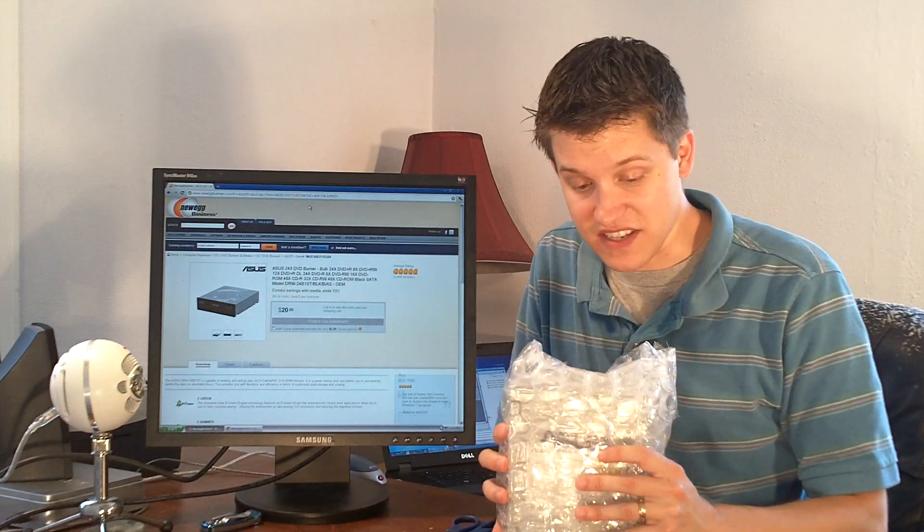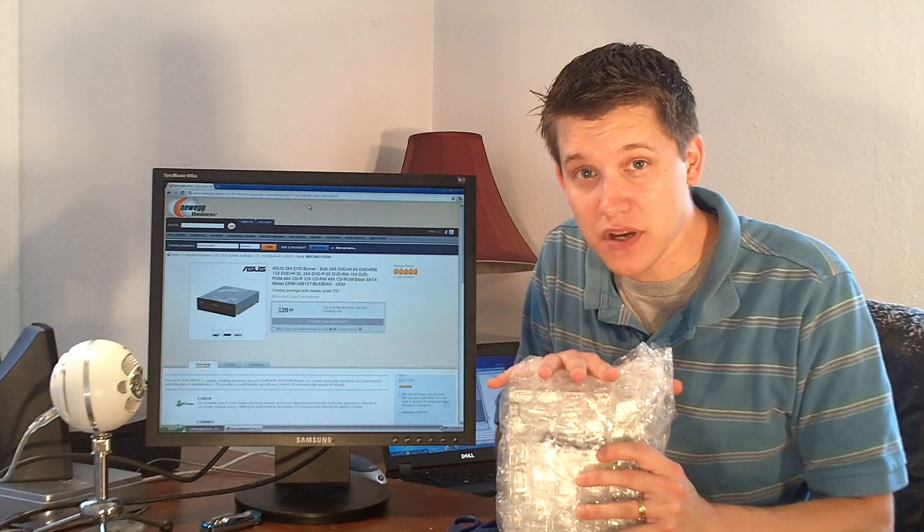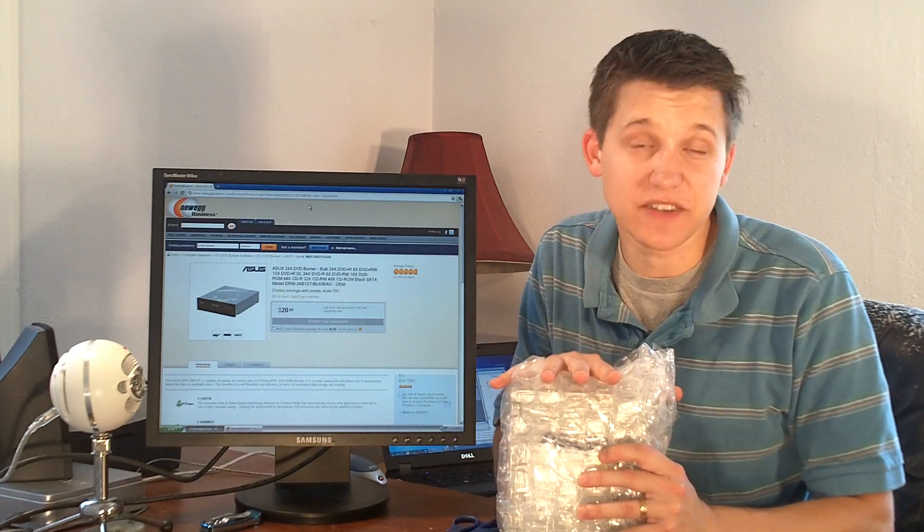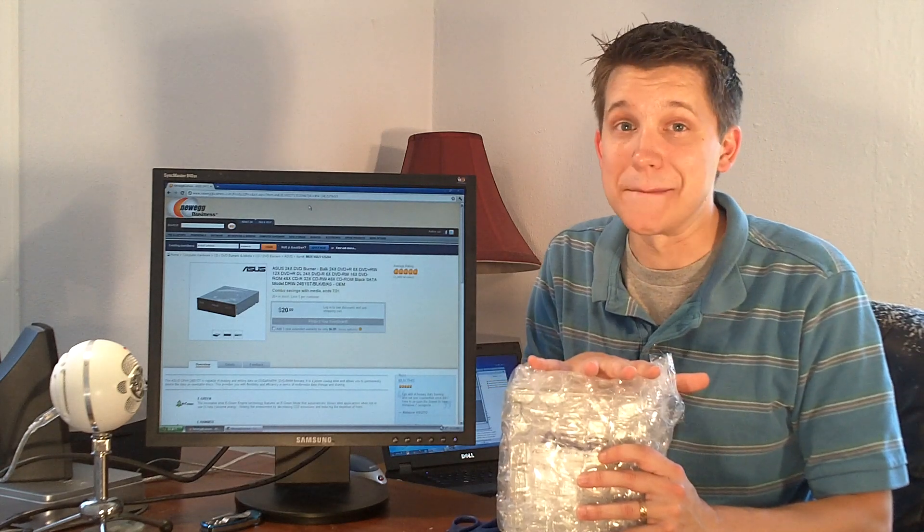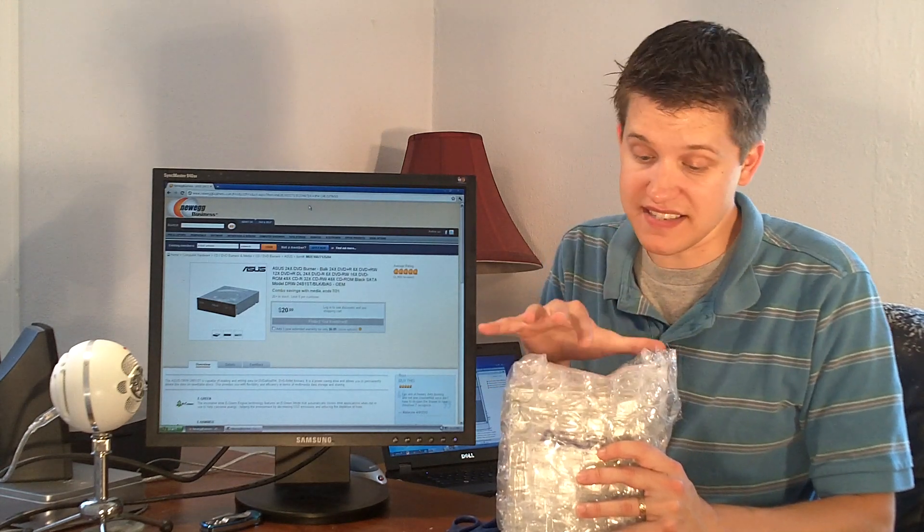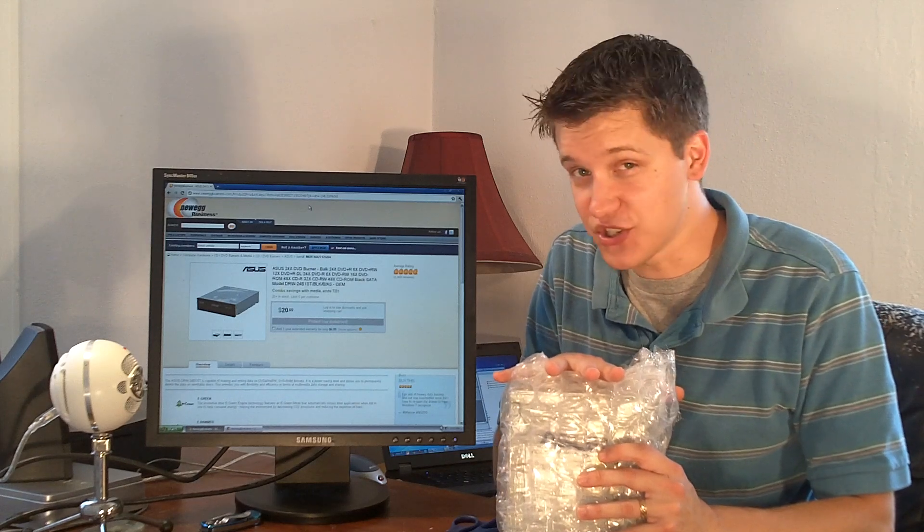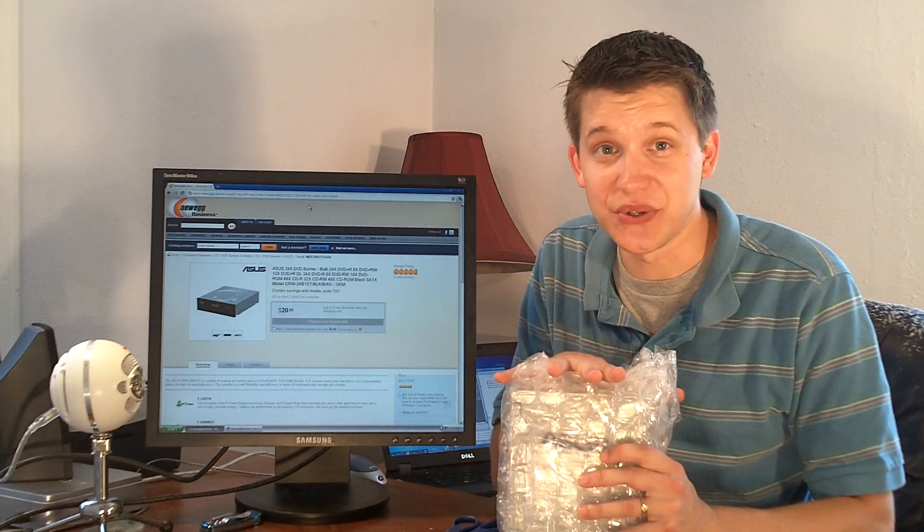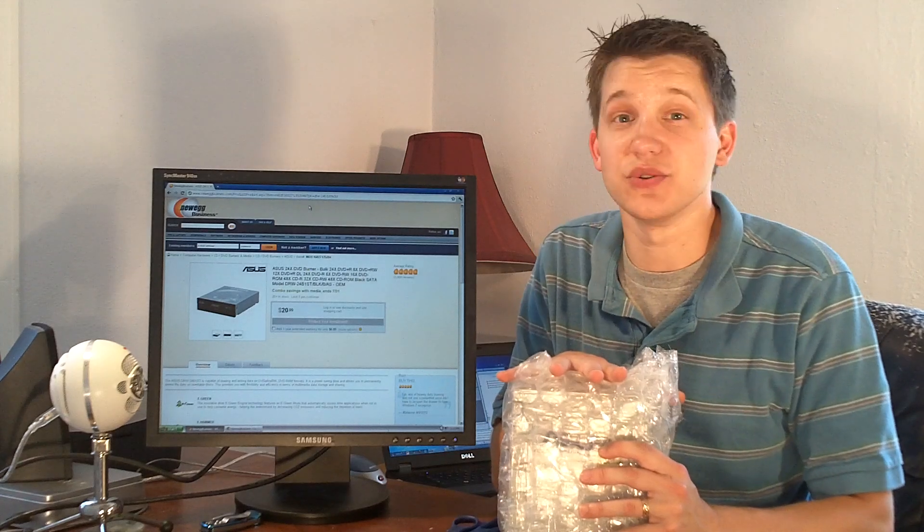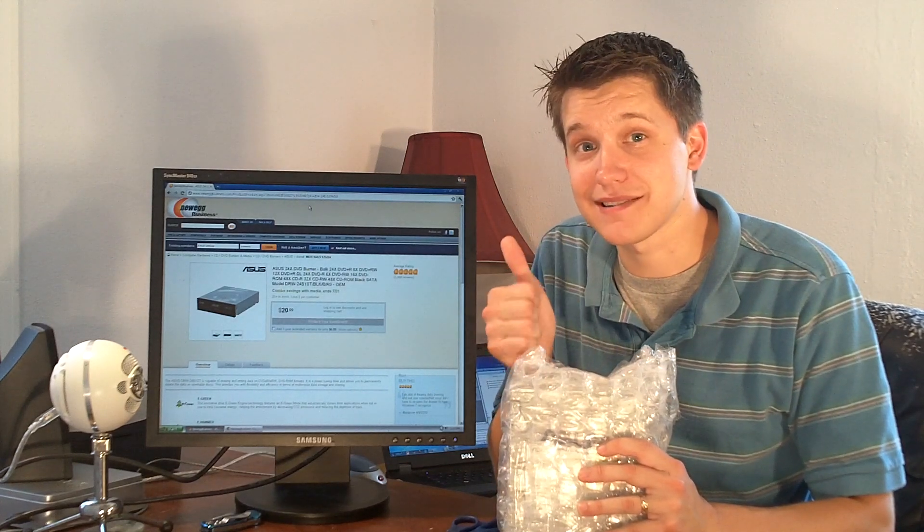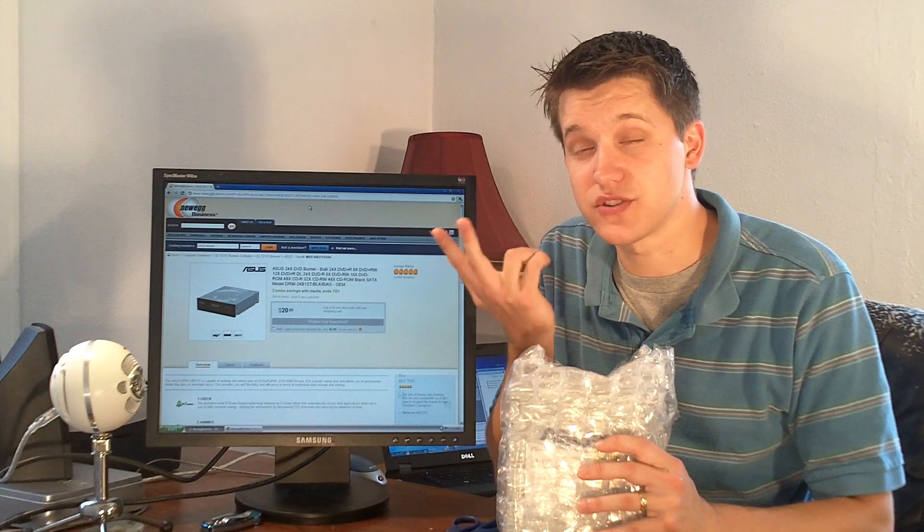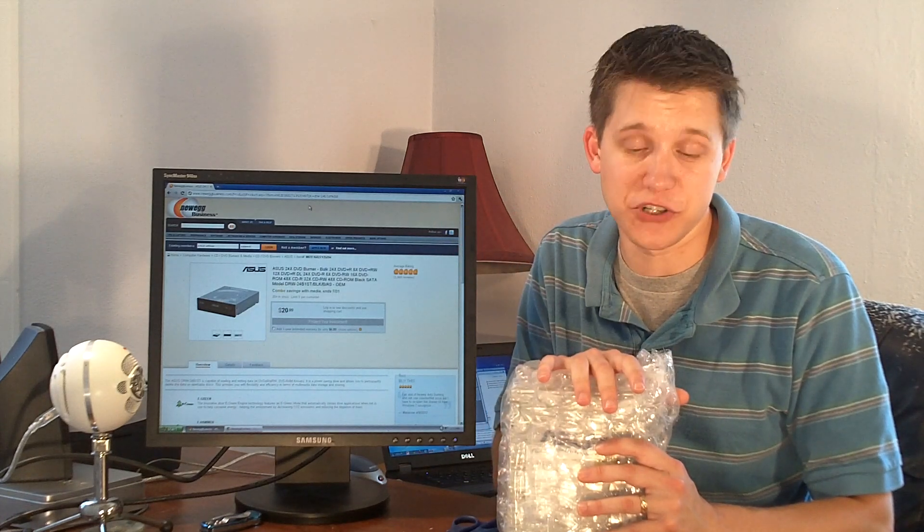And I've discussed this in a previous video. This is an OEM drive, which the only difference between buying something OEM and buying something retail is that the OEM drives don't include the box, cables, or manuals. So if you don't need a box, cable, or manuals, there's no sense in paying the extra money for the full retail version.